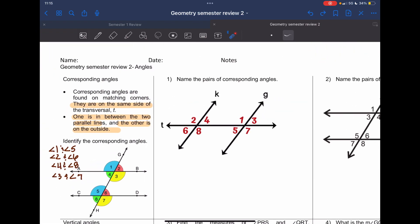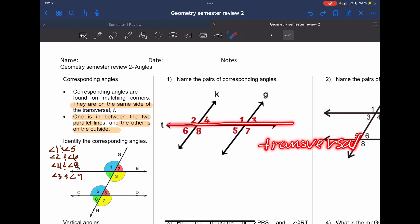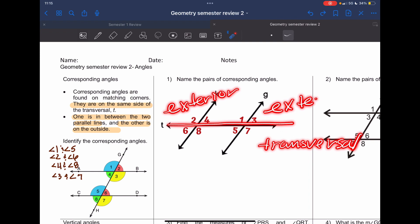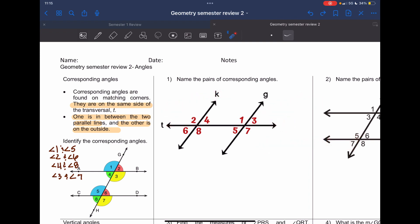Let's look at the first problem. It says: name the pairs of corresponding angles. This is my transversal, and you still have to look at the pairs from the outside in. This is the exterior, exterior, exterior, and then interior.